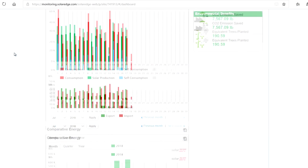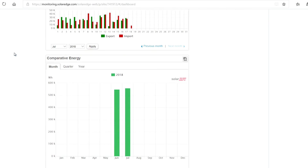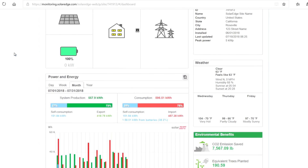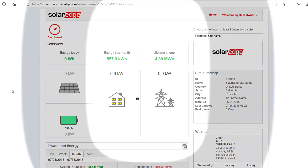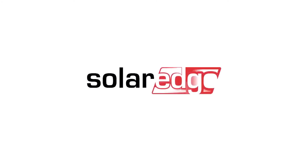Once logged in, you can see daily production values as well as additional information from your site. Thanks for joining us in the SolarEdge Learning Lab.